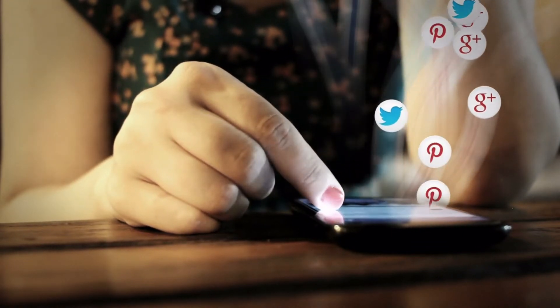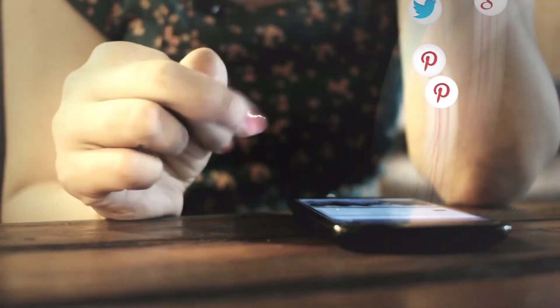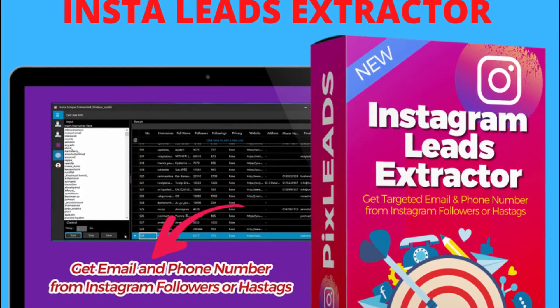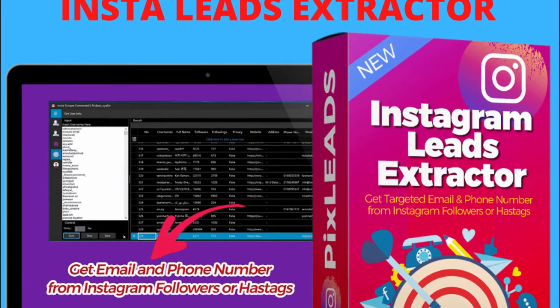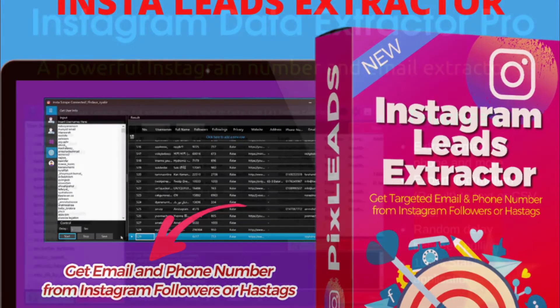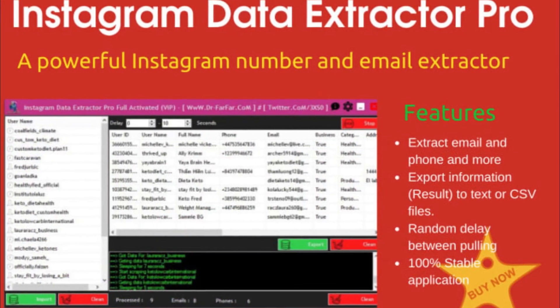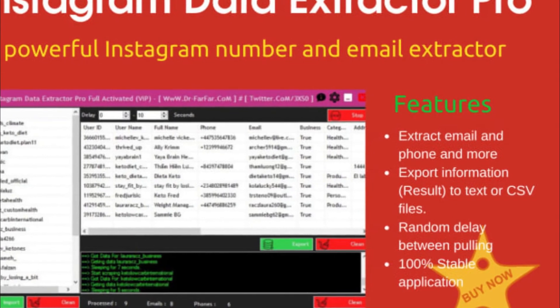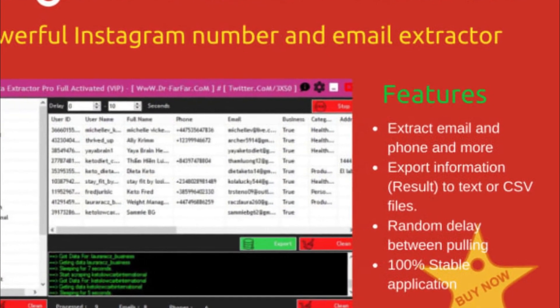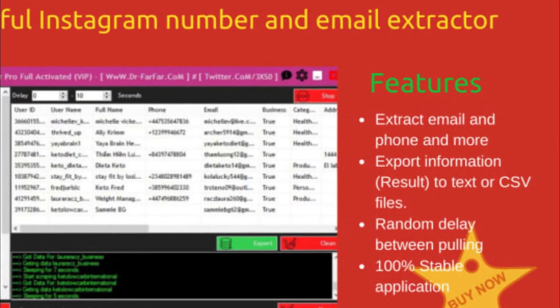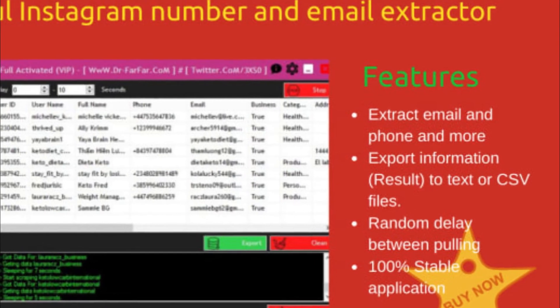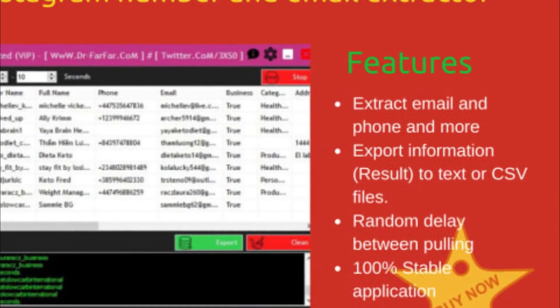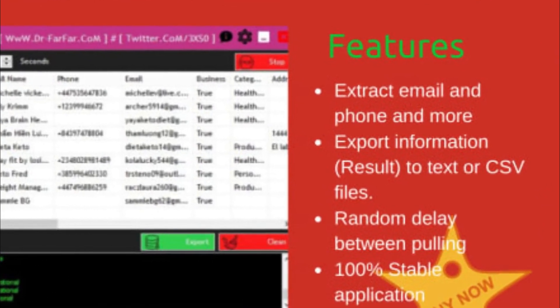Features of Instagram Data Extractor Pro: Extract data from the list of Instagram usernames. Extract email, phone, and more from Instagram usernames. Import list of usernames you want to extract information from. Export information results to text or CSV files and many more.